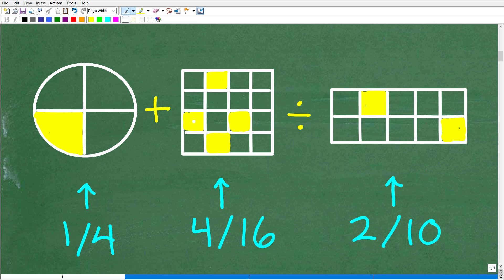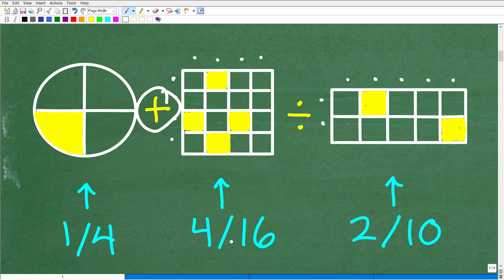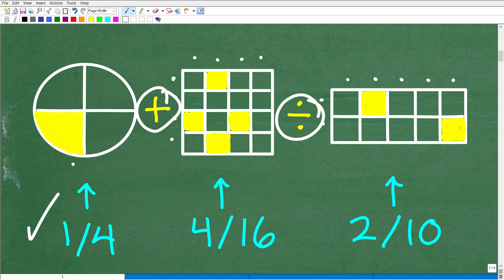Let's look at each one of these figures and assign an actual fraction to it. The first one is one out of four, representing the fraction one-fourth. The second figure has four shaded yellow boxes out of 16 total — four times four is 16 — so that's four-sixteenths. The third figure has five rows of two, giving ten total boxes, and two are shaded — so that's two-tenths. So effectively, the problem is one-fourth plus four-sixteenths divided by two-tenths. If you figured this part out, that's actually very good.